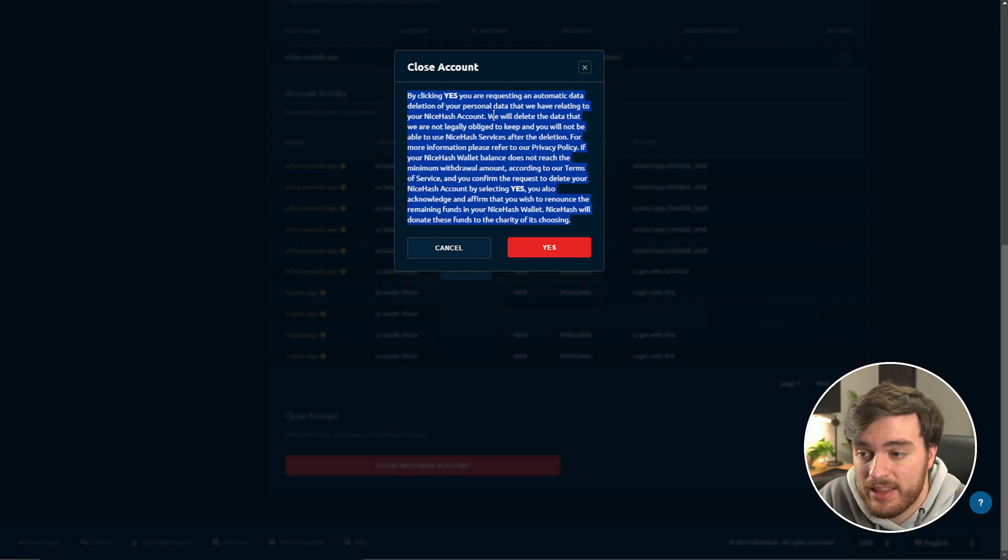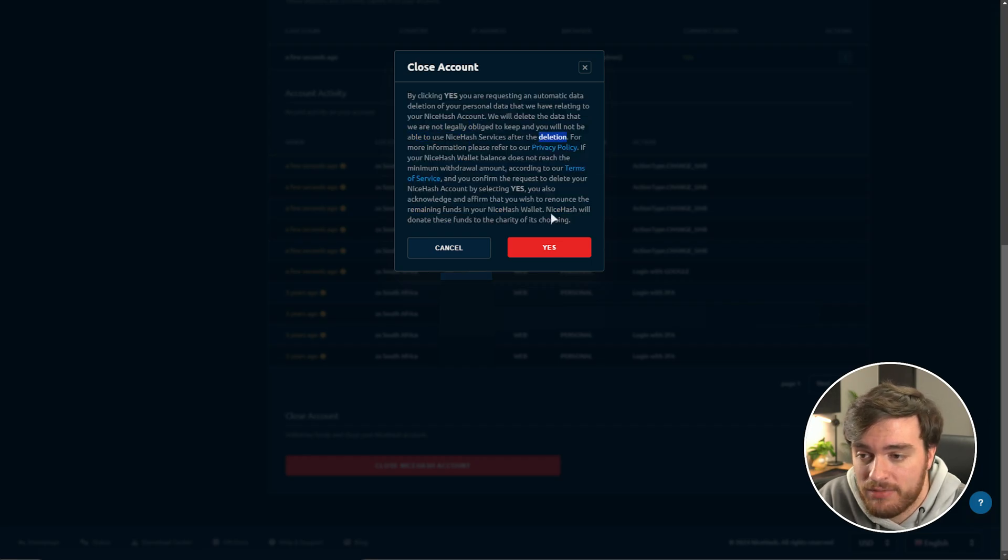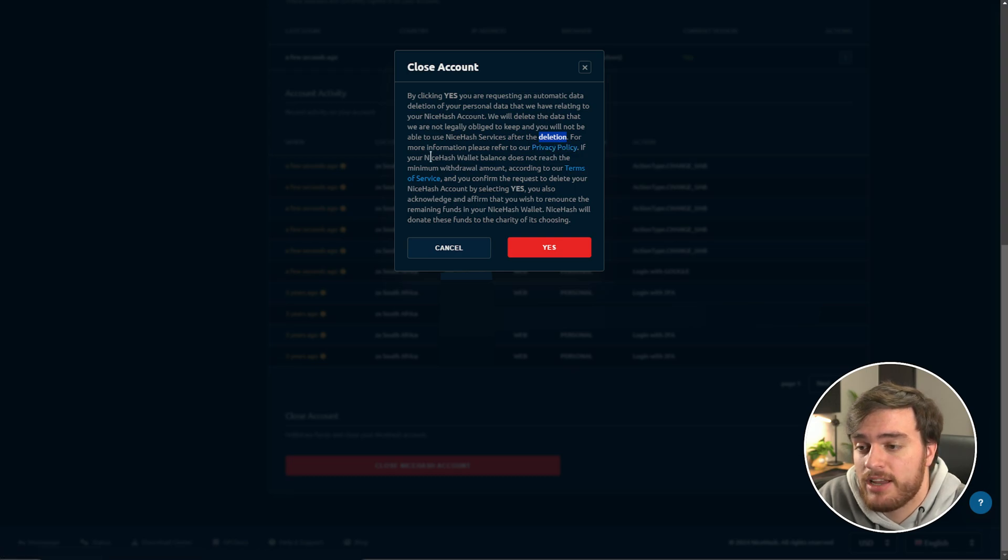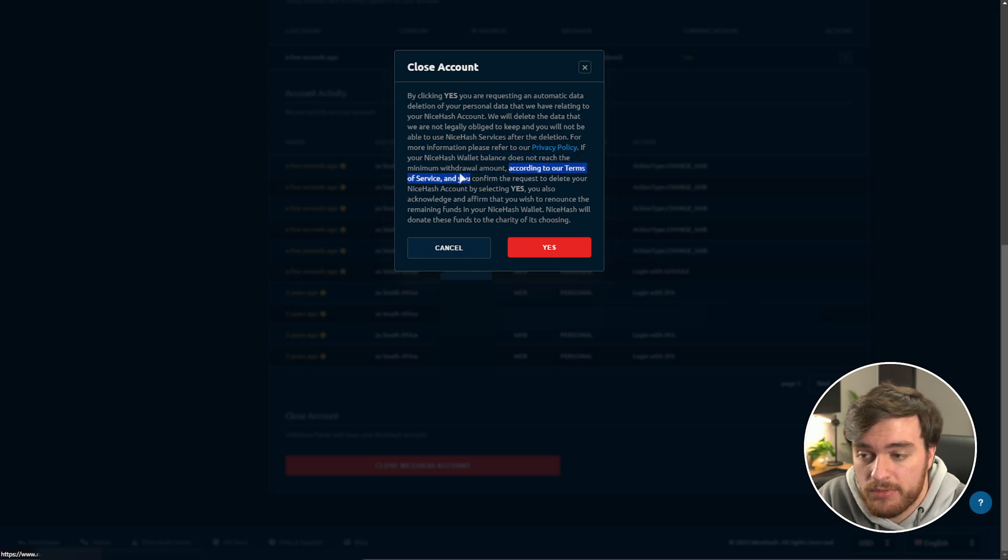We'll delete the data that we're not legally obliged to keep, and you won't be able to use NiceHash services after deletion. For more info, read our privacy policy.